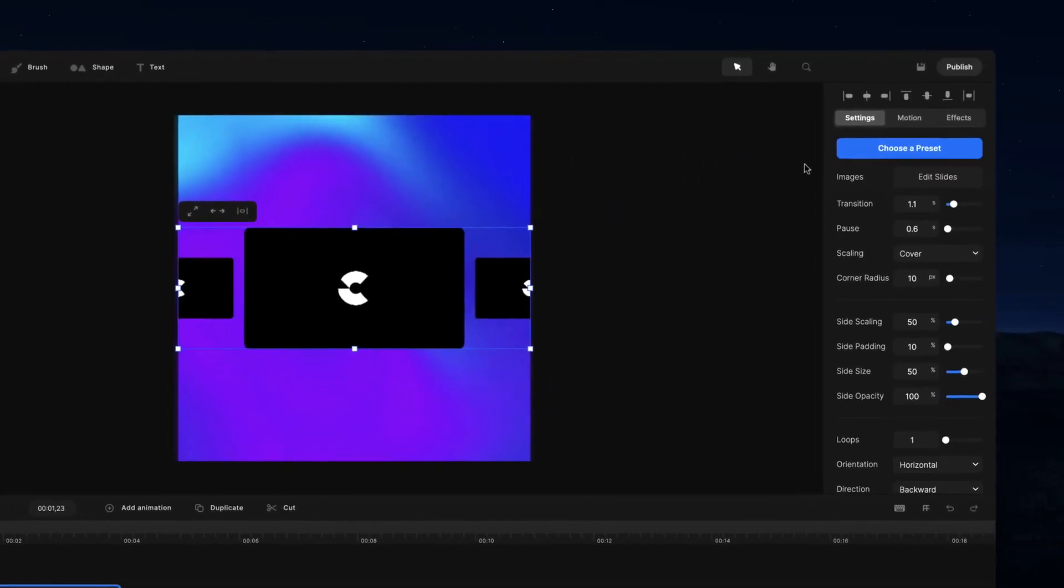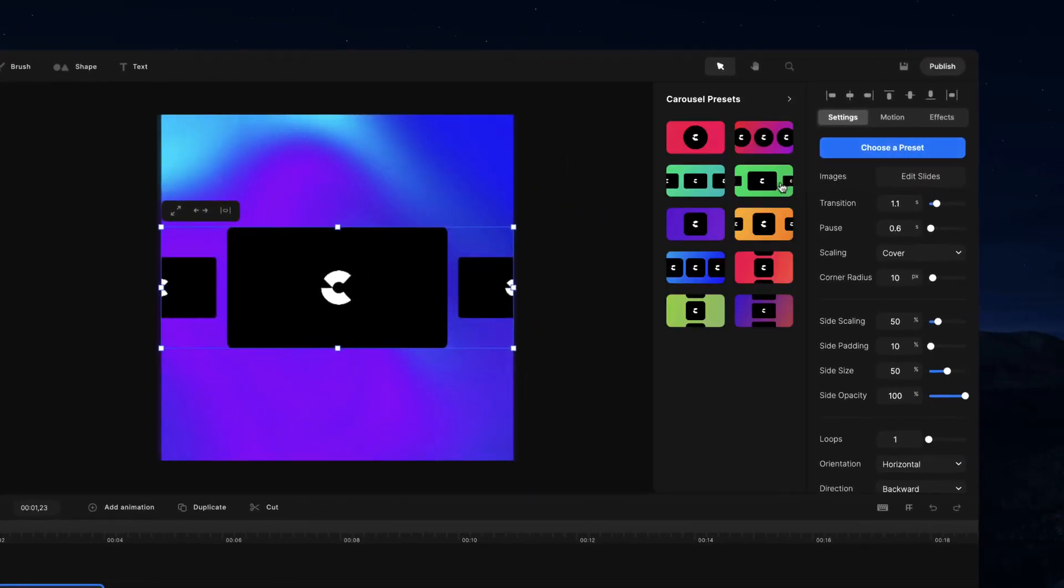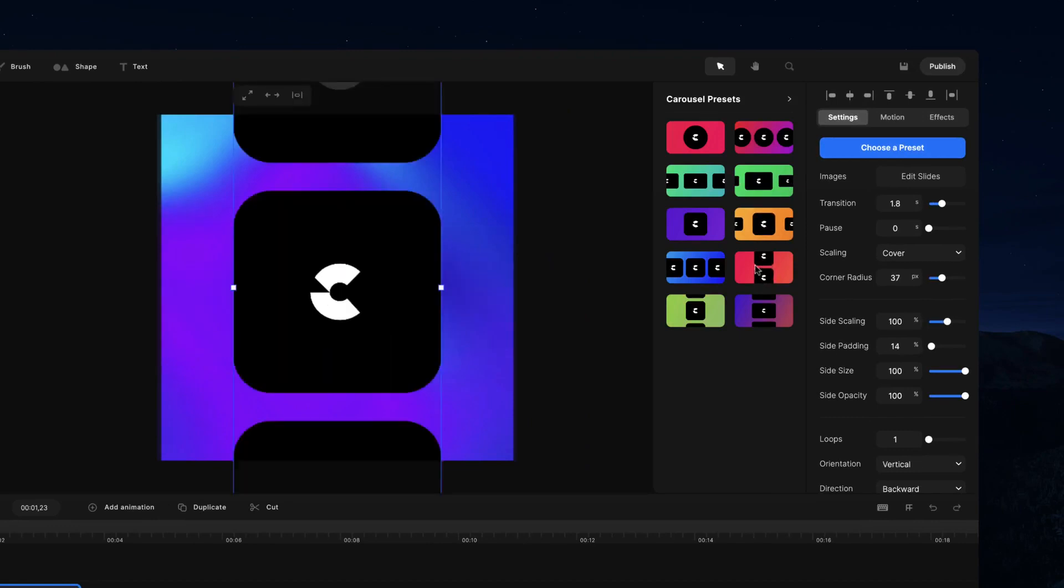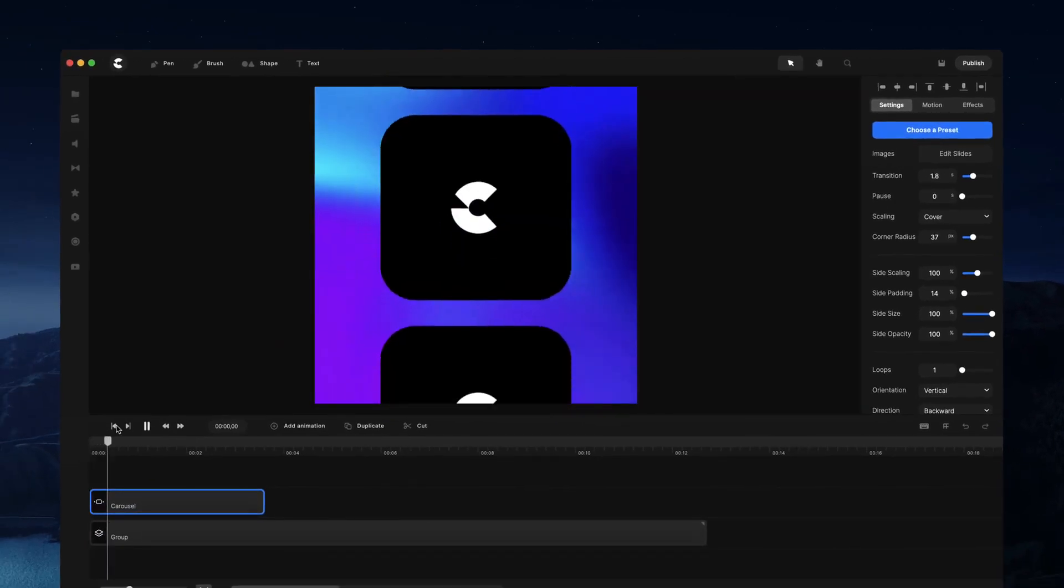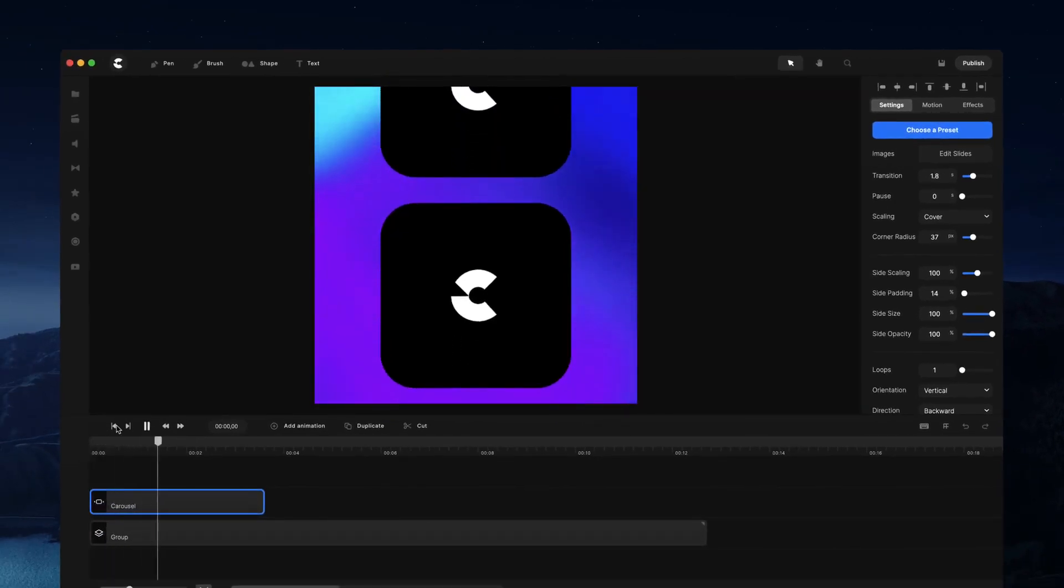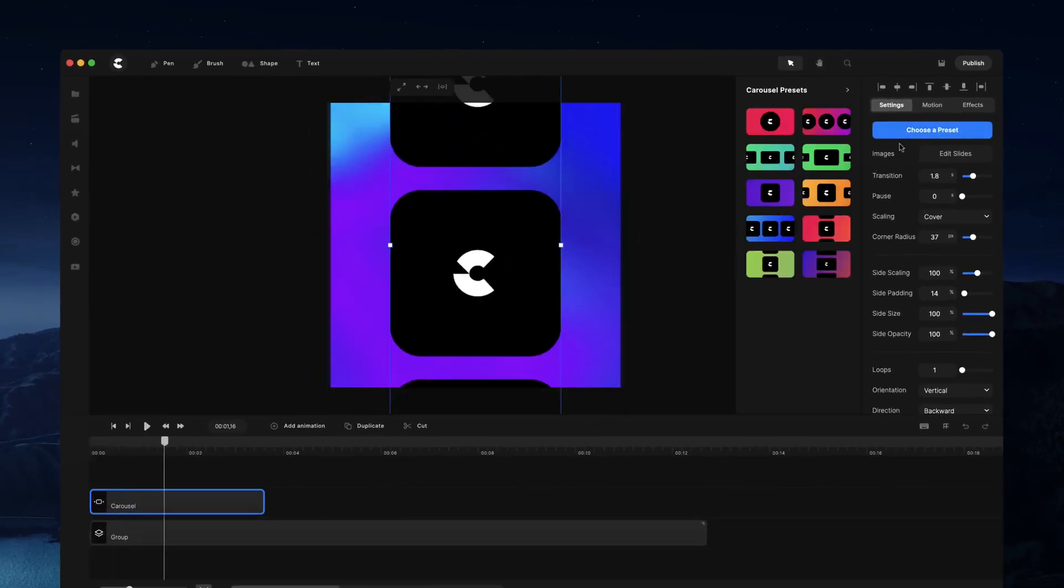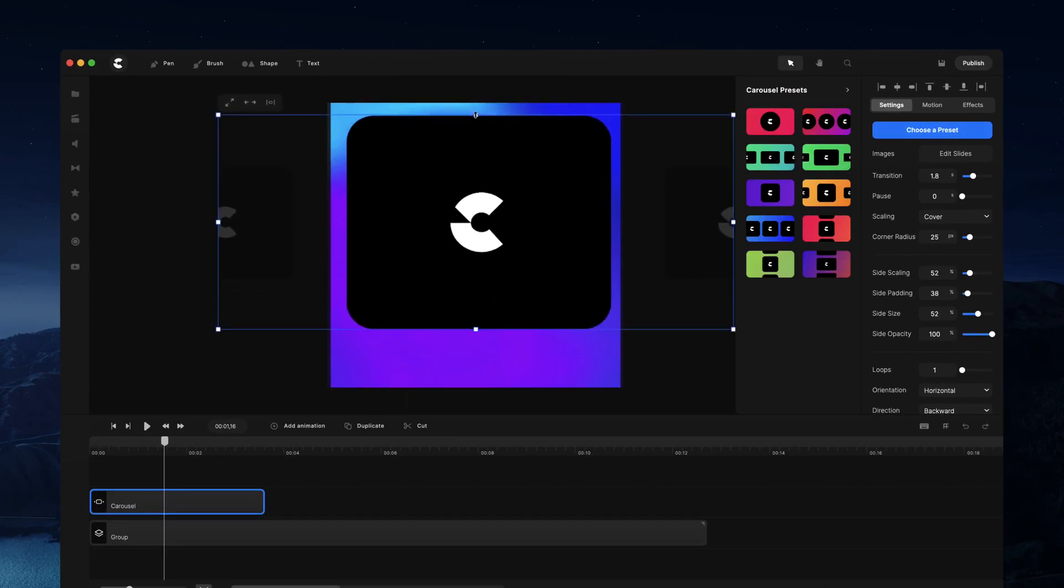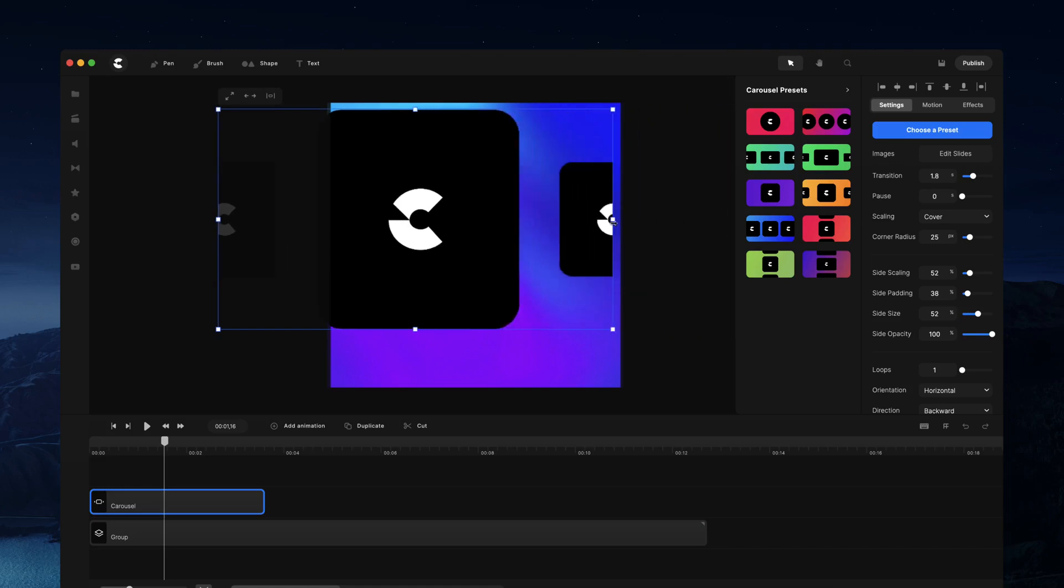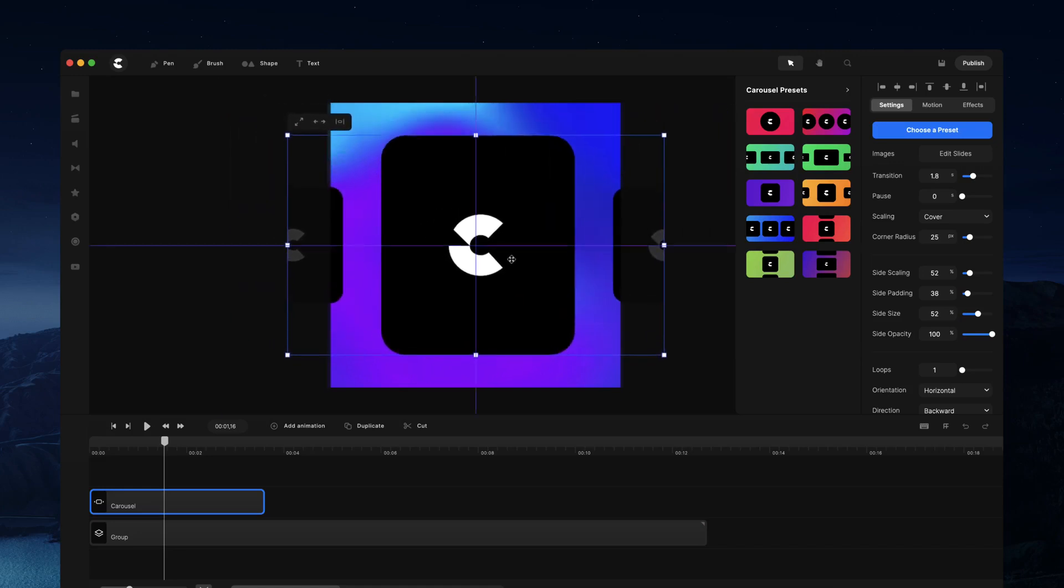You can also choose different presets and we've got a whole bunch of nice preset designs and animations. If you want something like this with a continual scroll you can choose that. I'm going to go back to this one here and bring it up a bit and bring it down to get the same kind of size.